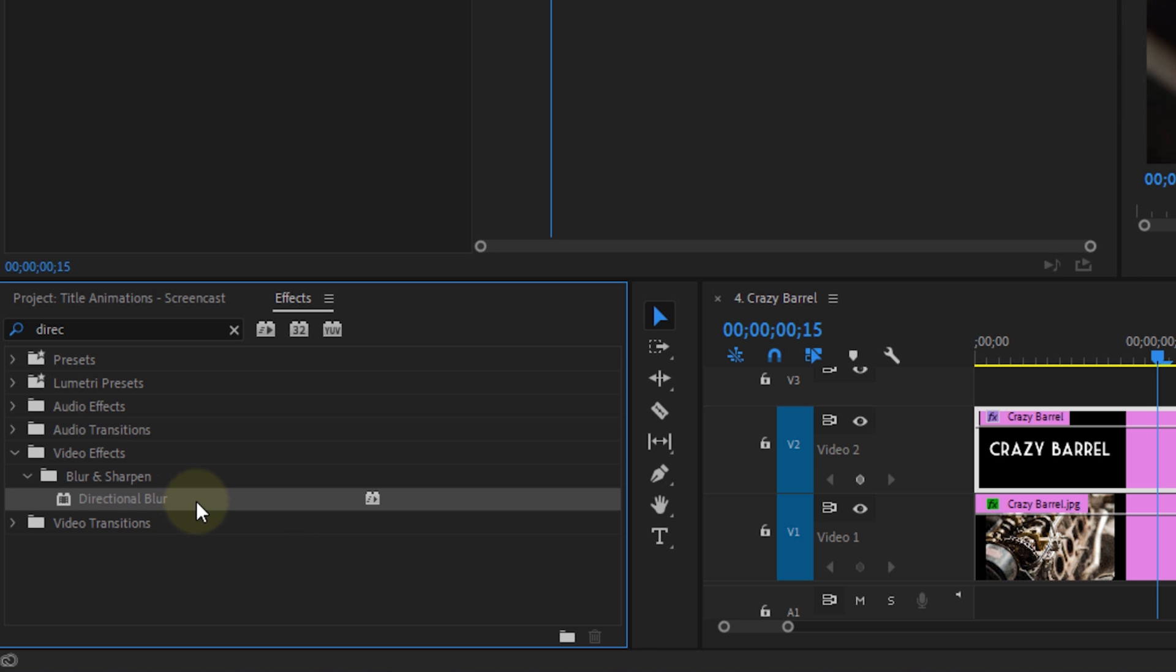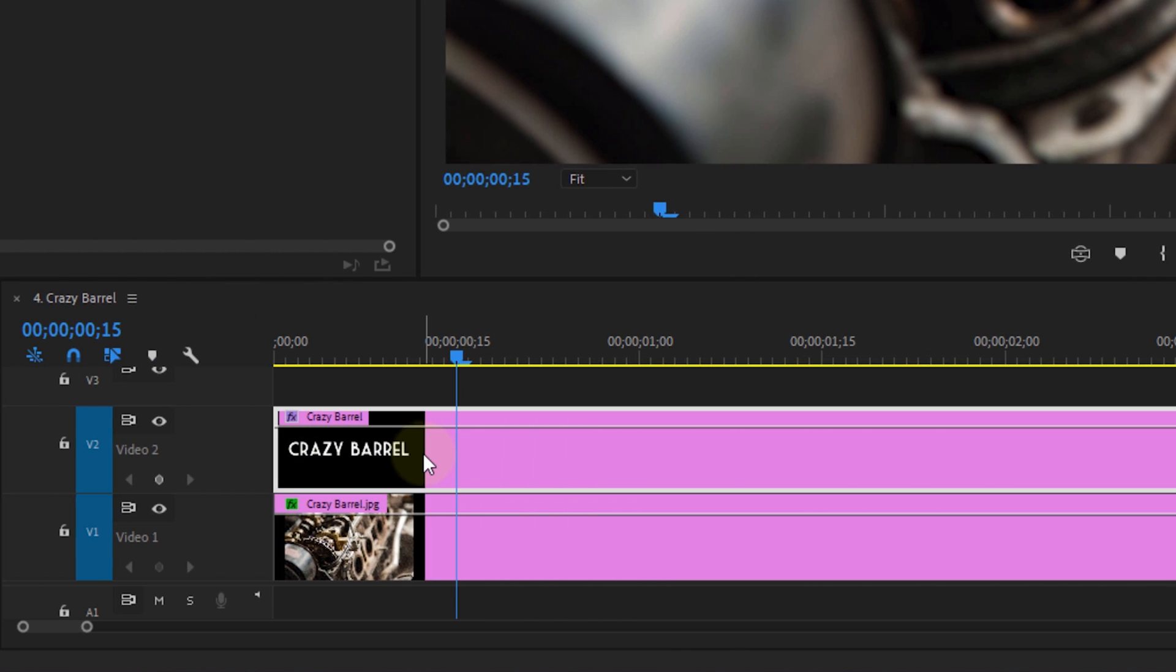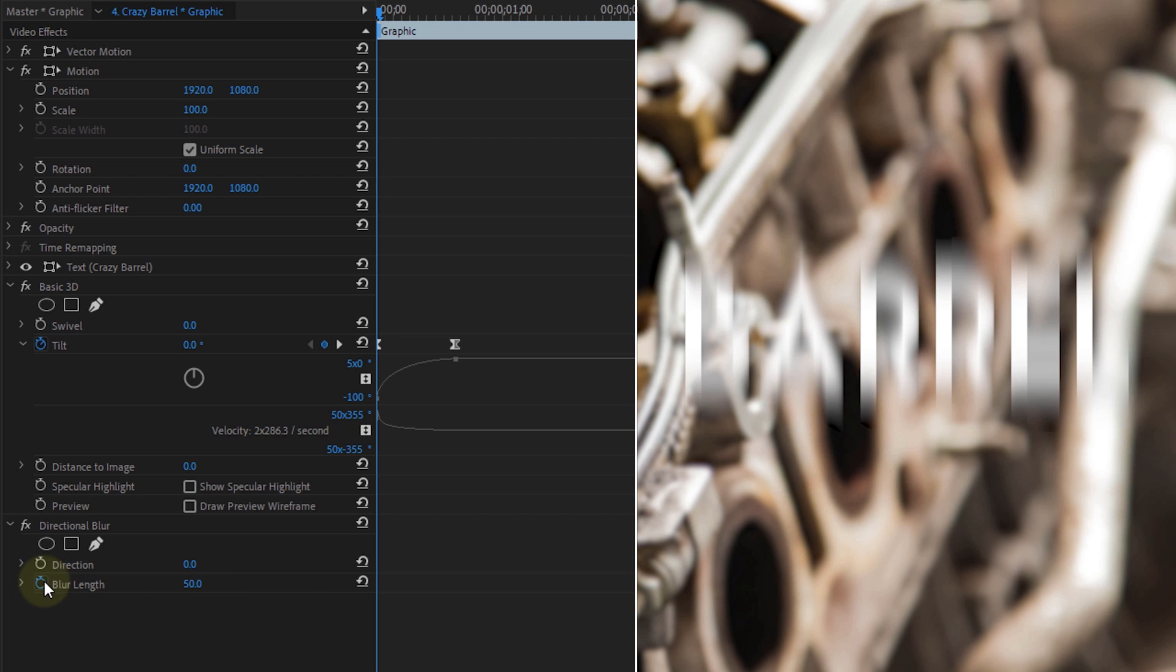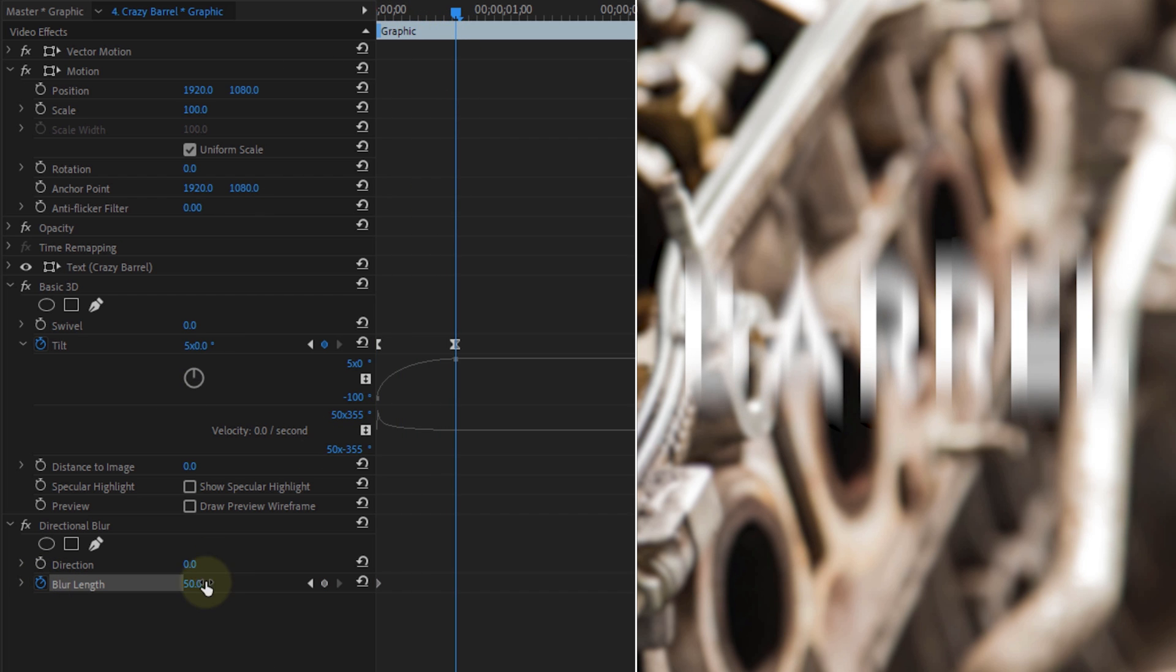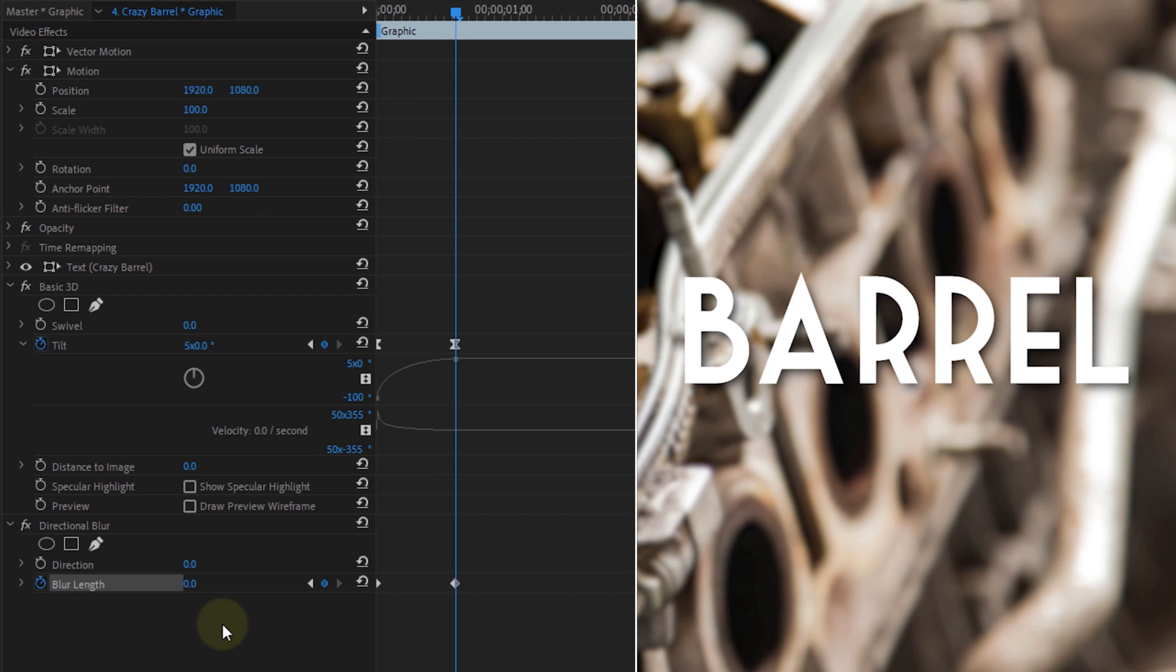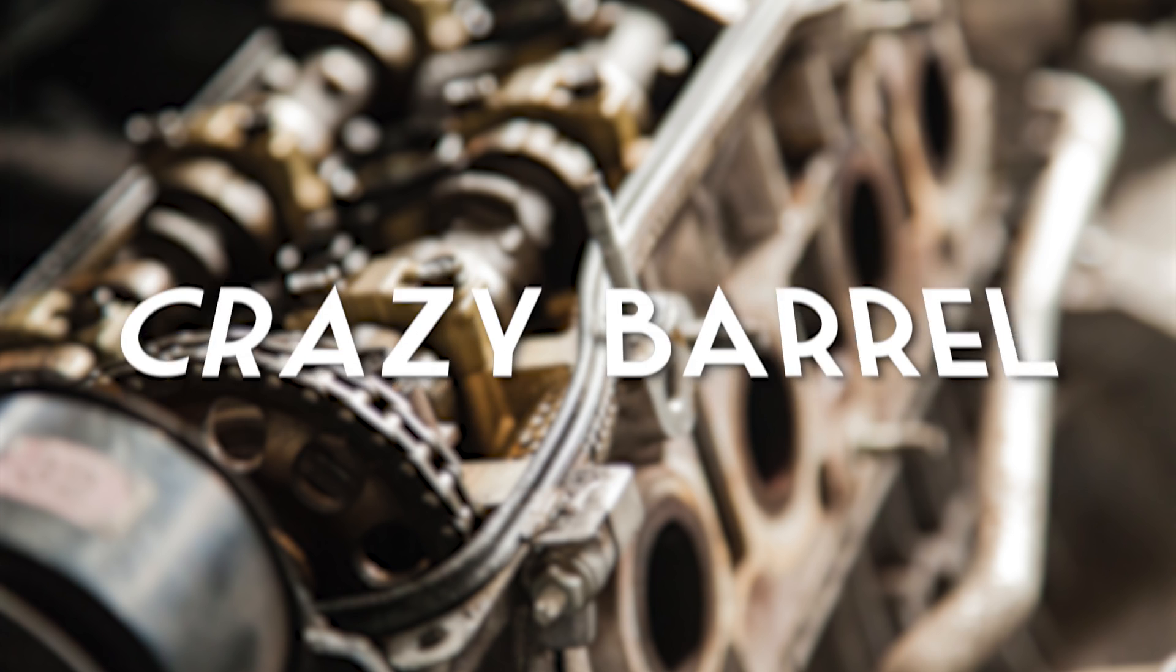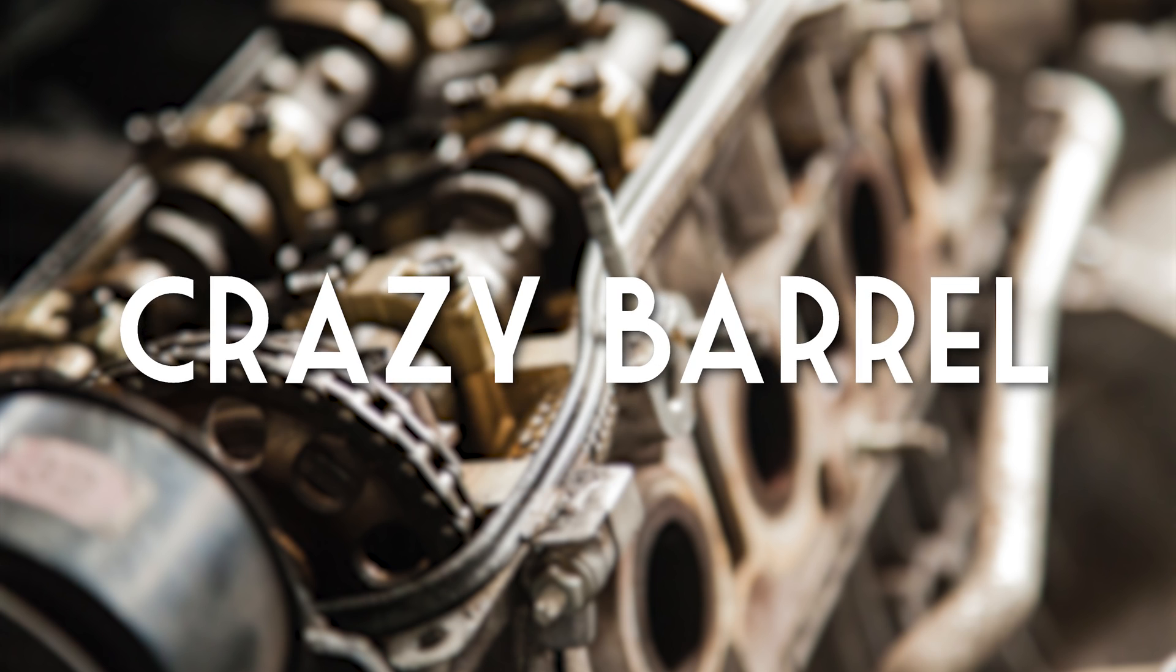To create that, search for the directional blur and drag it to your text. Animate the blur length from something around 50 to 0 over time. If you animated the swivel instead of the tilt, you wanna change the direction in here to 90 degrees. Else you can leave that to 0. That creates this very cool and smooth barrel roll effect.